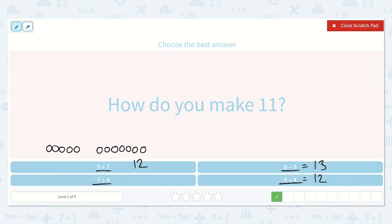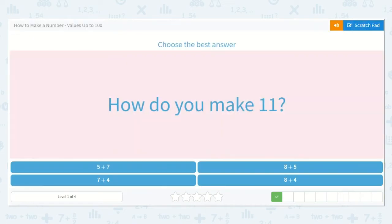And here we have 7 plus 4. If 8 plus 4 was 12, then 7 plus 4 would be one less than 12 because 7 is one less than 8. 7 plus 4 is 11. So this is our correct choice. 7 plus 4 is equal to 11.